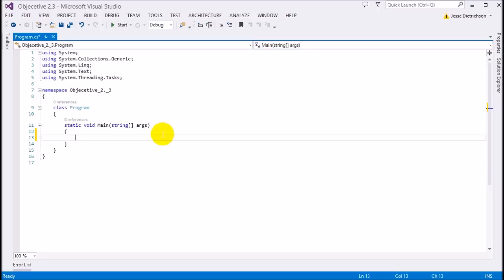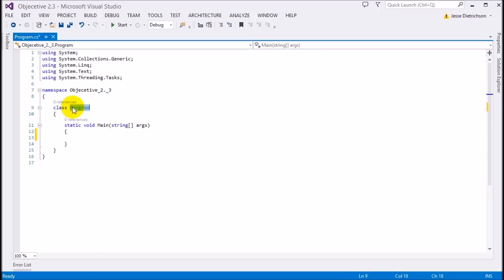When we don't specify an access modifier, all situations have default access modifiers, and it depends on where we are as to what the default access modifier will be. As you can see, both this main method and class declarations do not have an explicit access modifier, so they default to their default access modifiers.